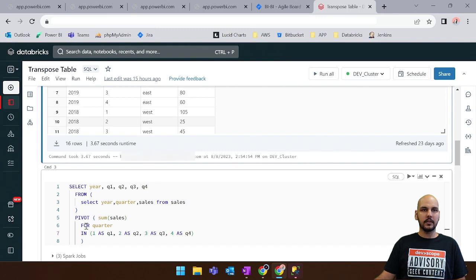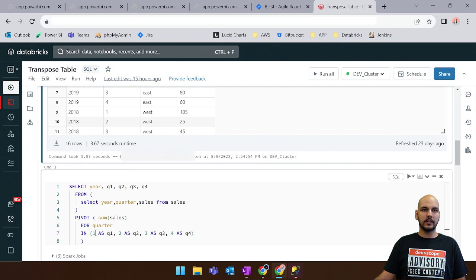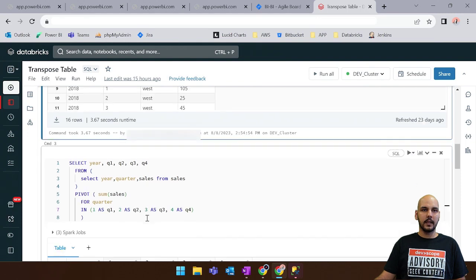And in the pivot clause we say that it's for quarter. And when the value for quarter is 1 we'll create the column Q1. When it's 2 we'll create the Q2 and so on.